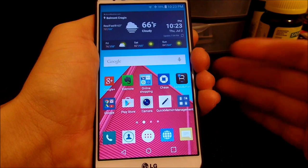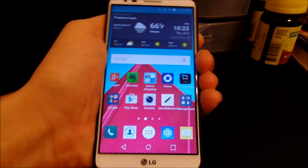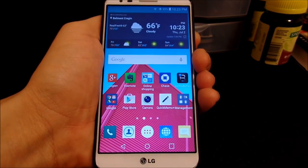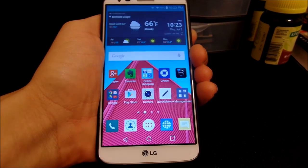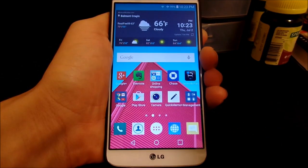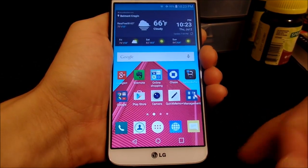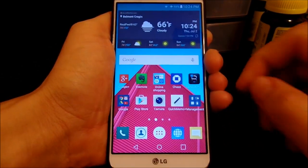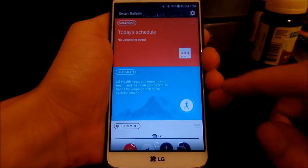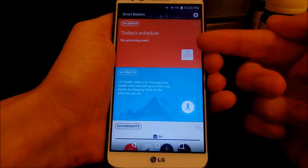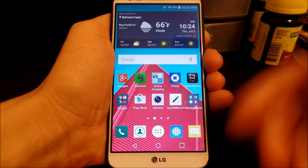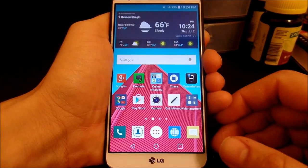I know some of you might have the original stock G2 ROM and get like seven hours of screen on time, but this ROM is Lollipop and it's got a lot more features so it's a little less than what you might be expecting. But trust me, you'll still get through a day on this, and that's usually all that matters to most people. You've got LG Health, calendar, and pretty much everything LG G4 on this ROM.